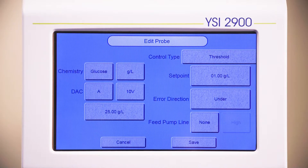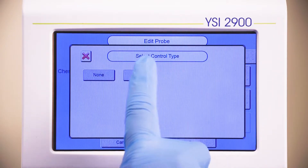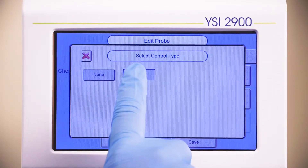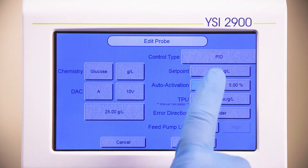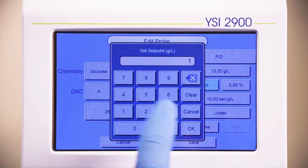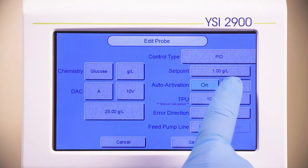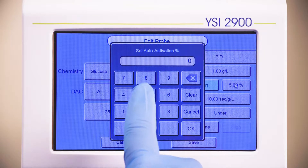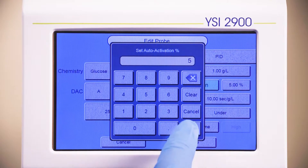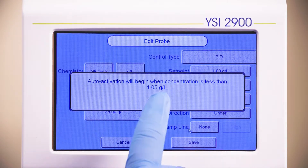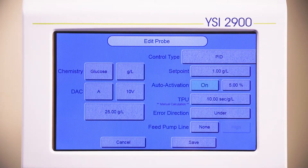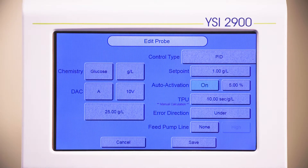If you select PID control, specify a set point. We will use 1 gram per liter. Set Auto-activation to ON and set the percentage in the field to the right. The percent and error direction will determine when the instrument starts running the control algorithm and when the instrument will send output signals.